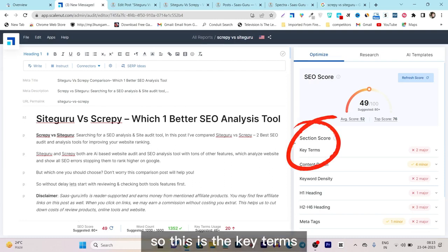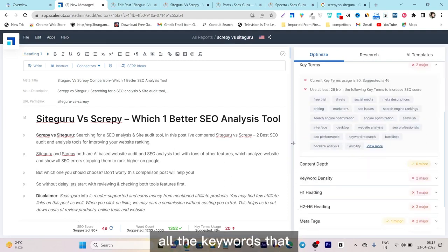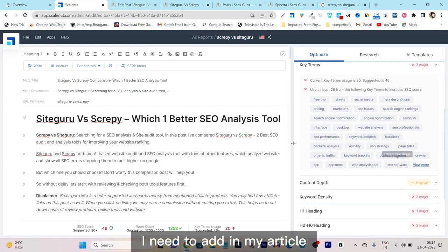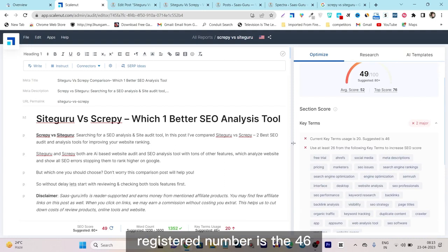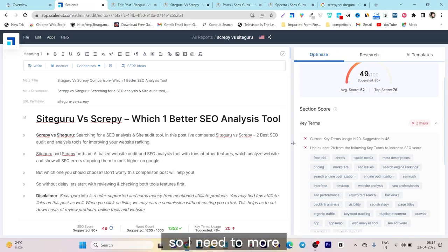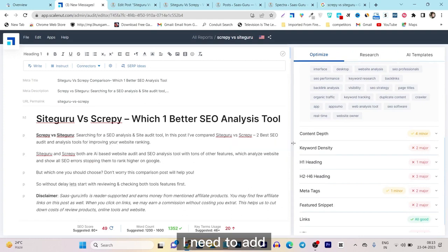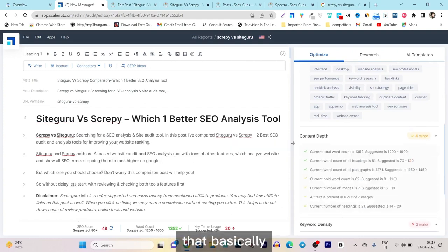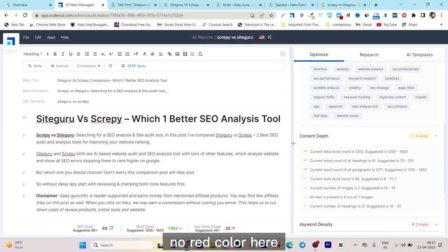SkillNut is going to tell you exactly which keywords to add. If I click on the key terms section, it will show up all the keywords I need to add in my article to improve its ranking and quality. Currently the suggested number is 46 and I already have 20 keywords, so I need to add 26 more. All these things I need to add, and the content section will tell me everything to get it to yellow or green status.